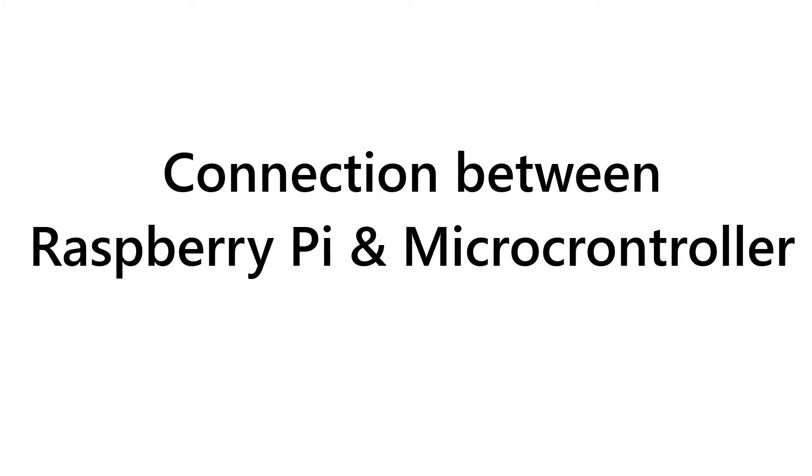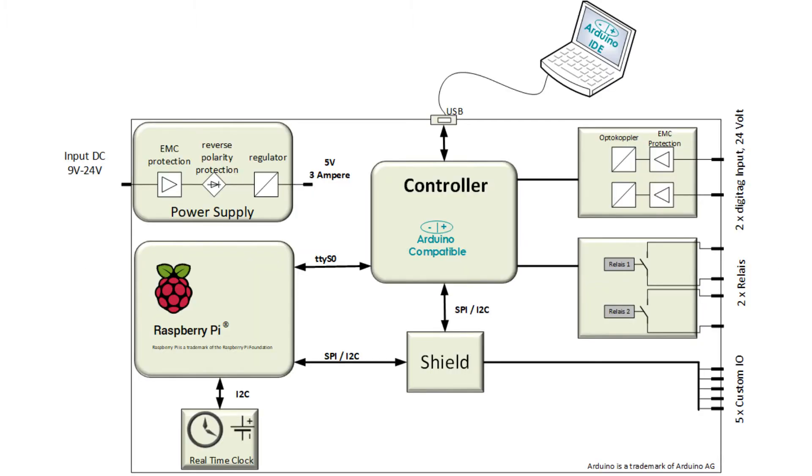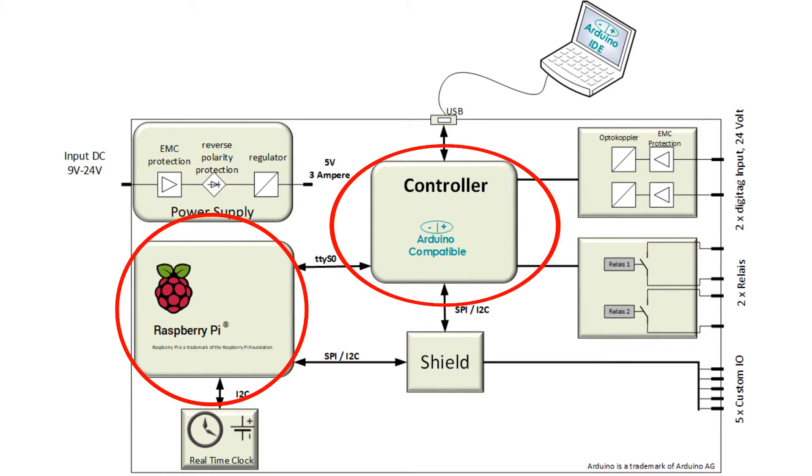This video is going to explain the connection between the Raspberry Pi and the Arduino-compatible microcontroller on the Andino X1 board. In general, Andino boards can be thought of as being built of many different modules, with two of the modules being at the core of the Andino board: the Raspberry Pi and the microcontroller.